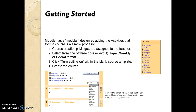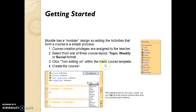Getting started with Moodle. Moodle has a modular design, so adding the activities that form a course is a simple process. Course creation privileges are assigned to the teacher, so the teacher has all the rights to add or delete anything from a particular course. There are different layouts available. We have to click 'Turn editing on' within the blank course template, and then we can start creating the course and have full control over what we want to do.